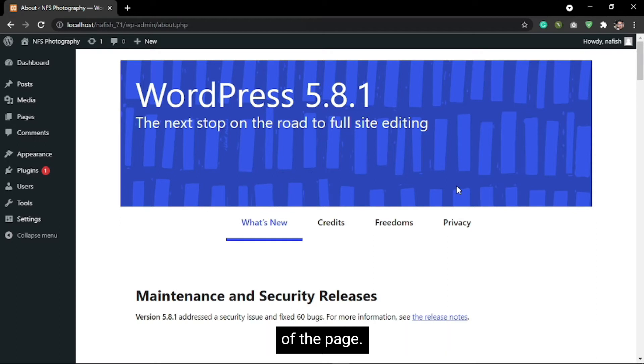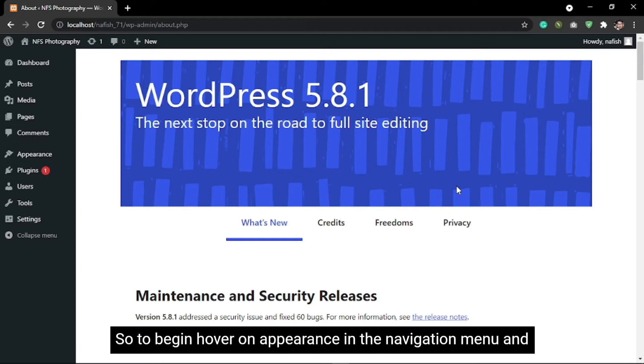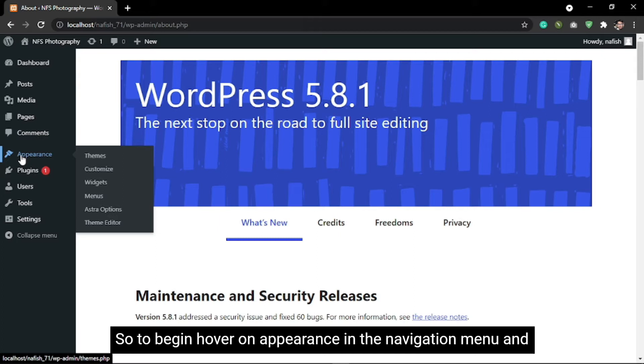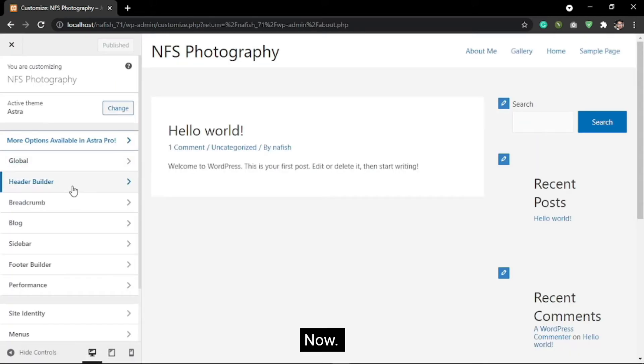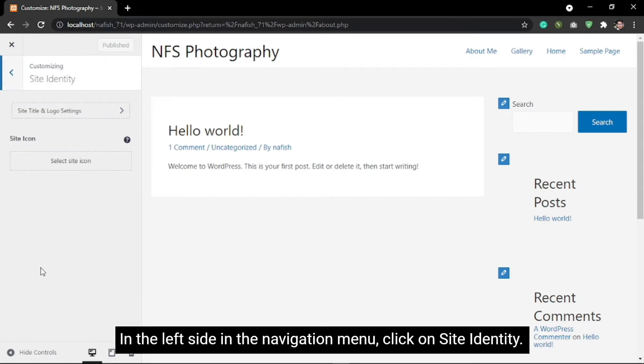So to begin, hover on Appearance in the navigation menu, and in the submenu click on Customize. Now in the left side navigation menu, click on Site Identity.